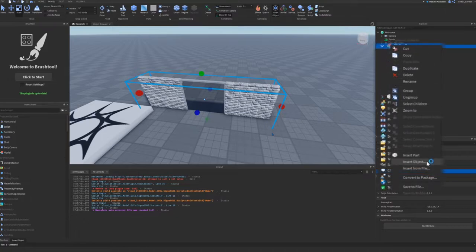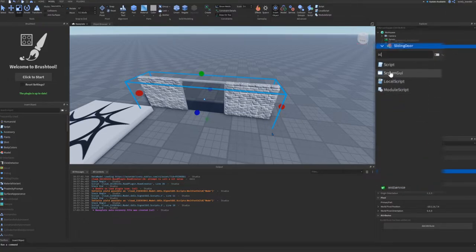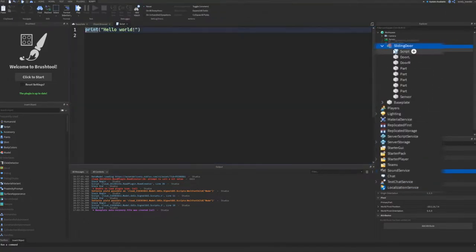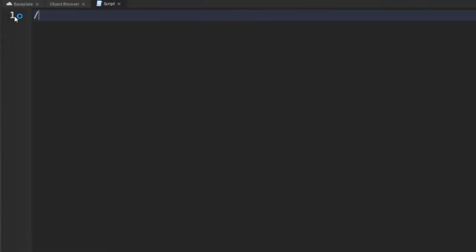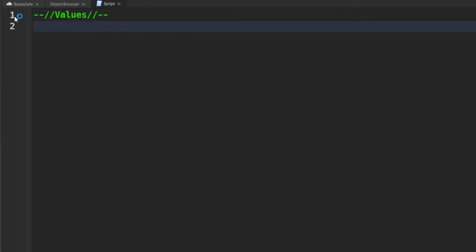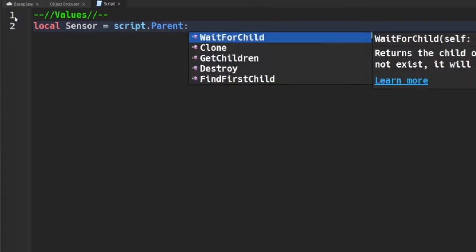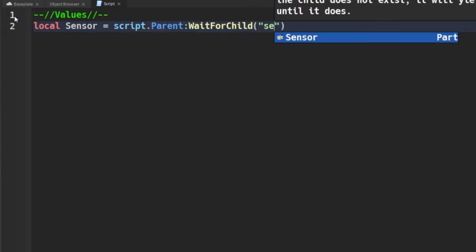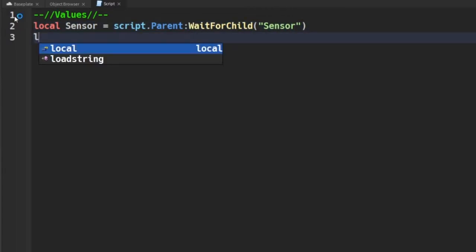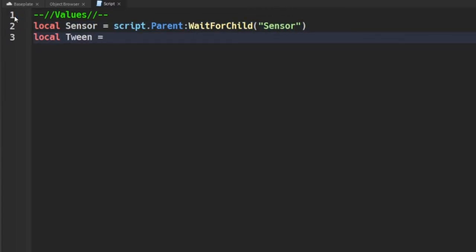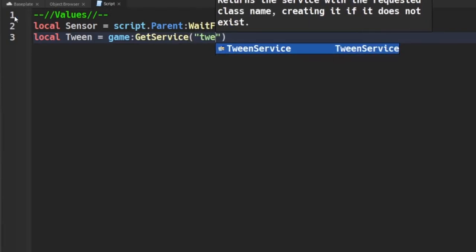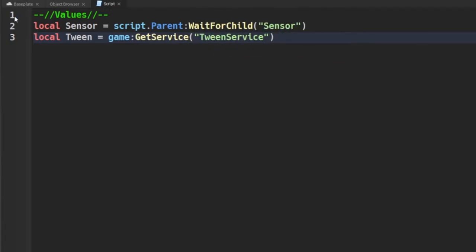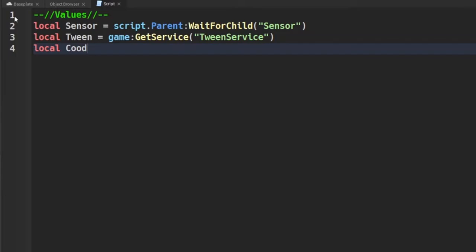Now let's create a script and begin coding. Let's begin by adding the values which is the sensor, TweenService, and the doors. I'll be explaining what TweenService is later into the video so don't worry about that. For people who have not coded before, basically what we're doing is defining where each object is and what services we'll need to create this door and make it functional.